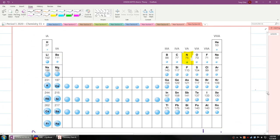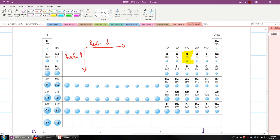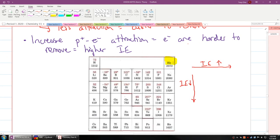Similarly for atomic radii: going across decreases the radii, and going down increases the radii — the opposite of ionization energy. The largest ionization energy belongs to helium, while cesium has the smallest in this case.